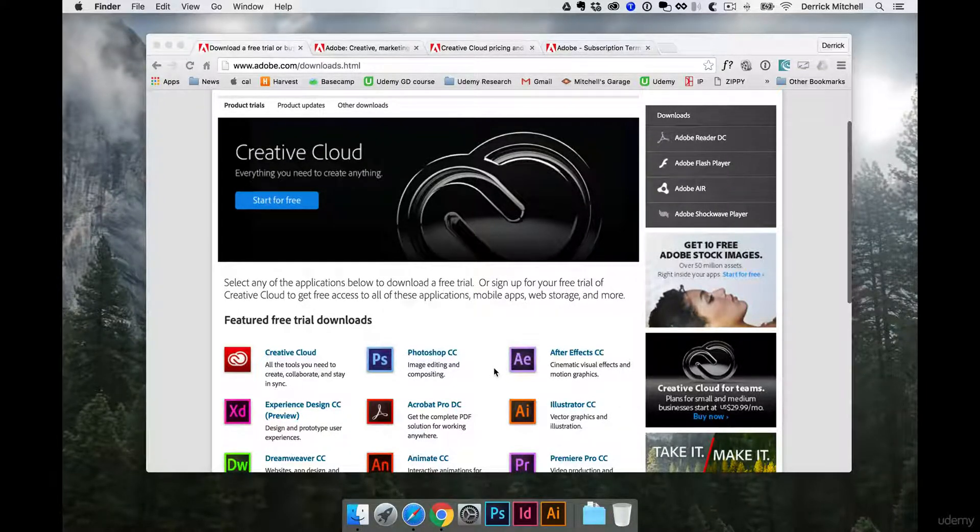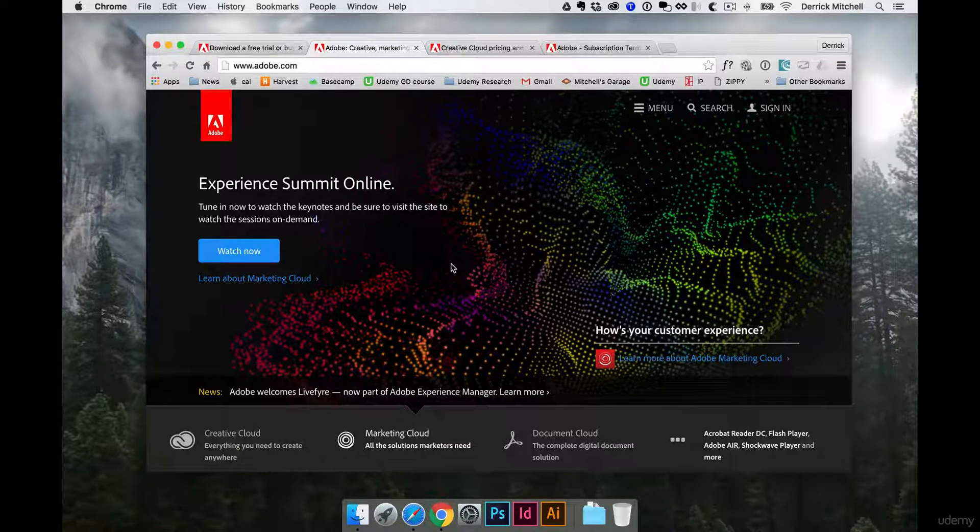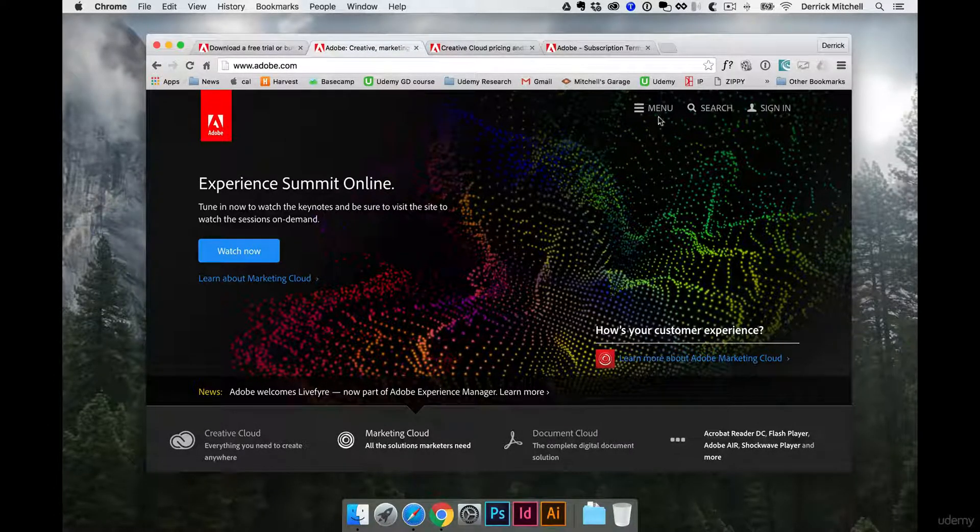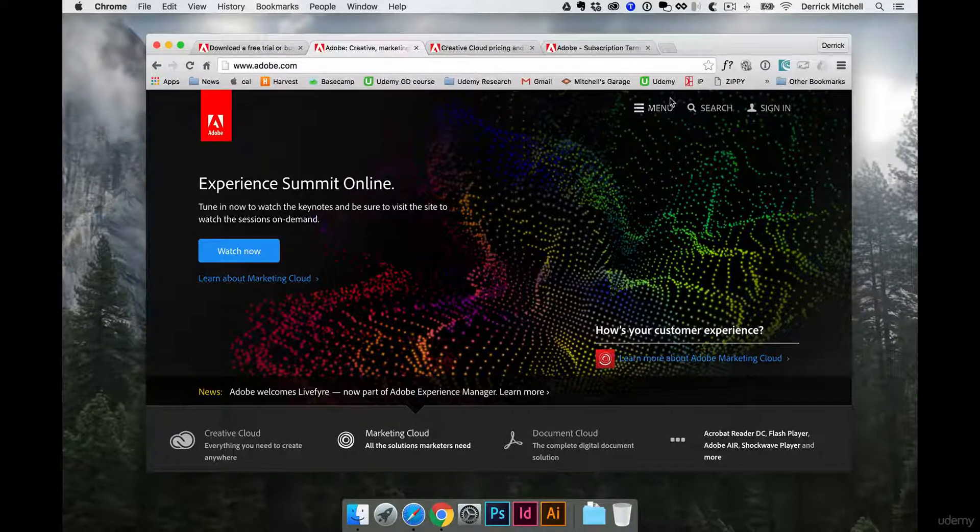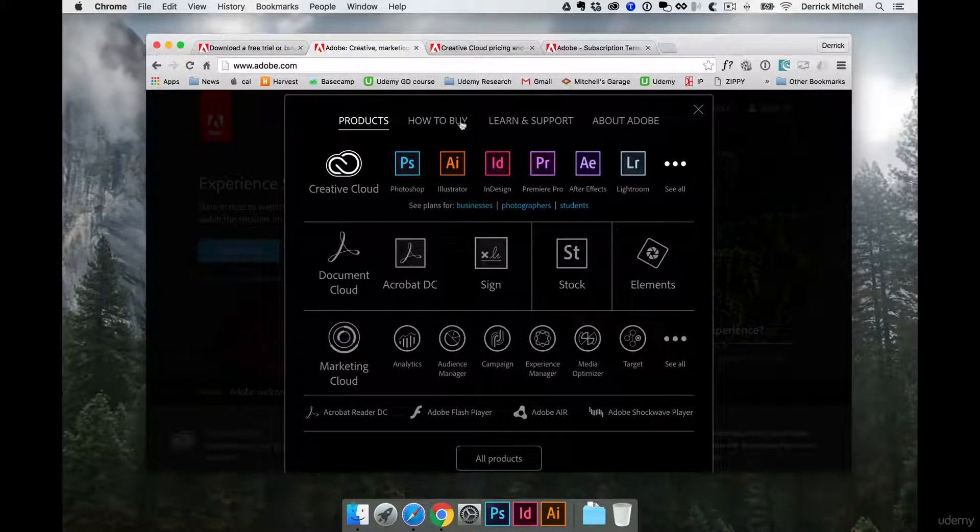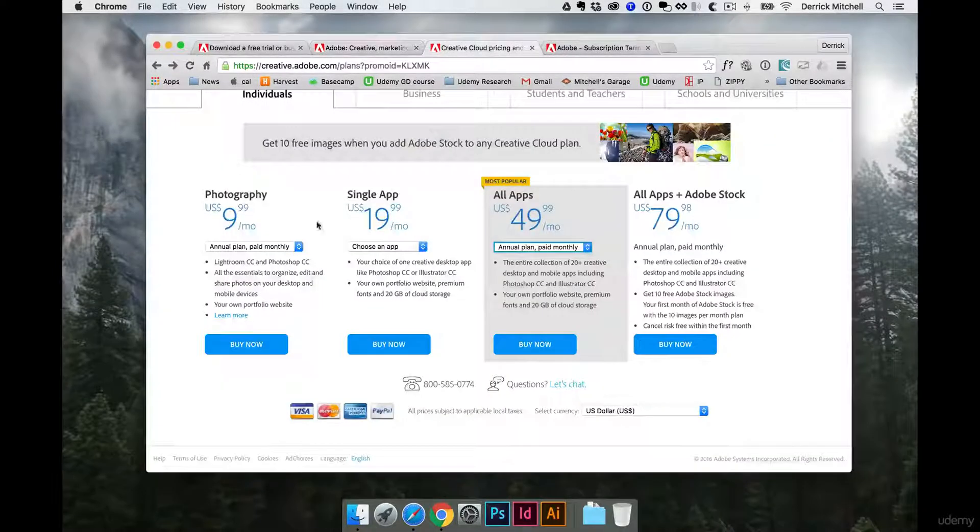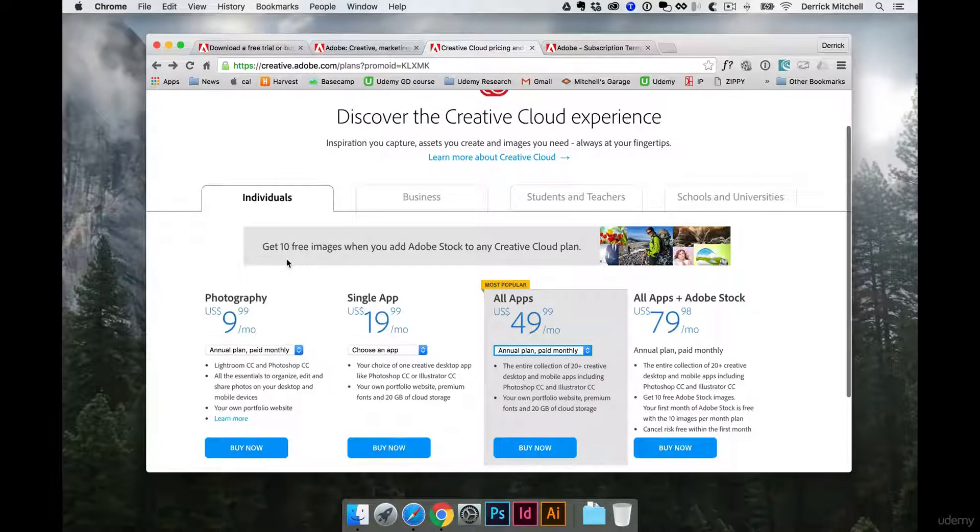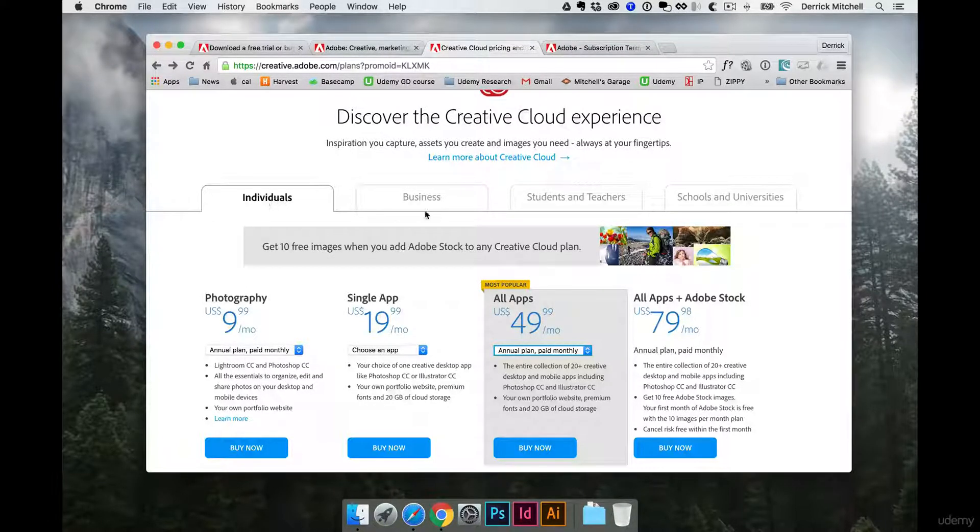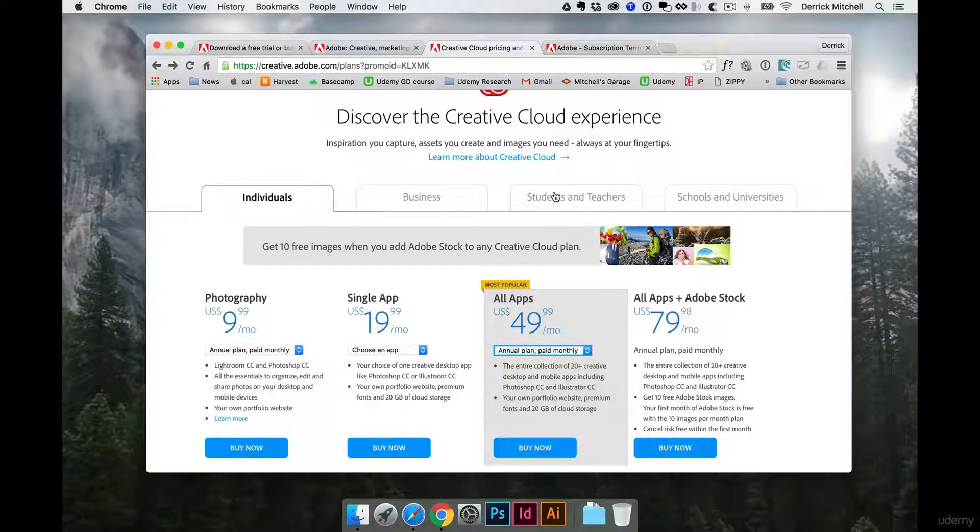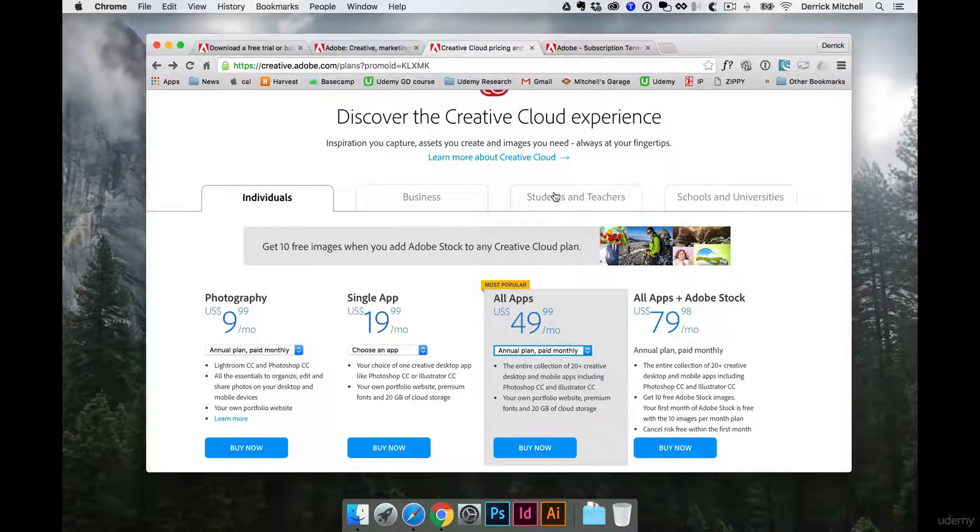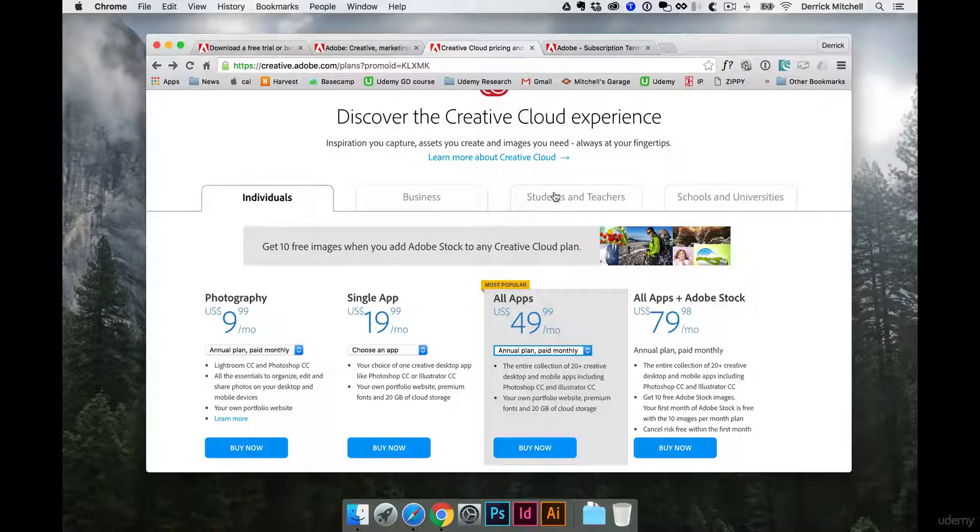The other thing you can do is start by jumping in and actually creating your own account and have a monthly subscription. So if you jump to adobe.com, come up here to the menu, and click on How to Buy, which will redirect you to this page here. And most likely, you're going to be an individual versus a business or maybe a student and teacher. Even though technically you're a student in this class, you need to be part of an accredited college or university to get the student discount.